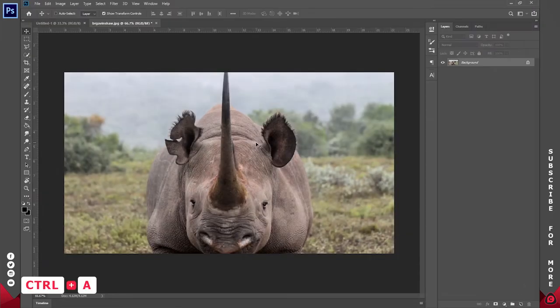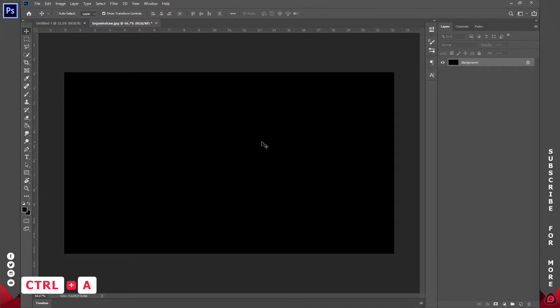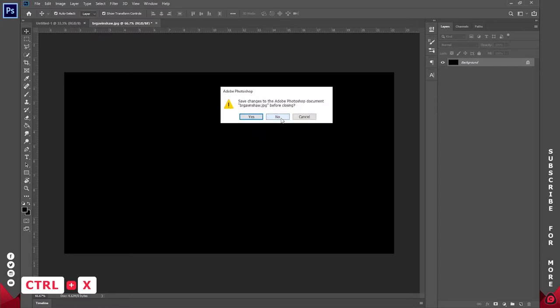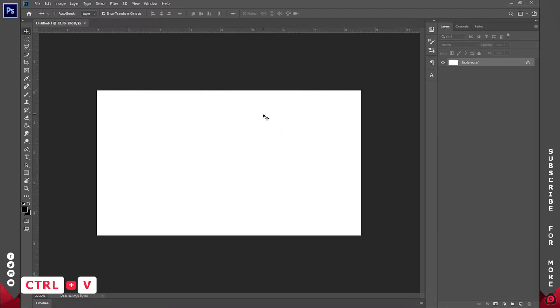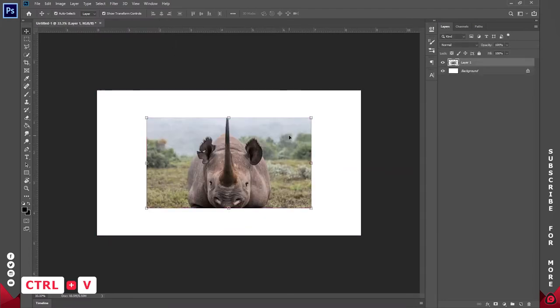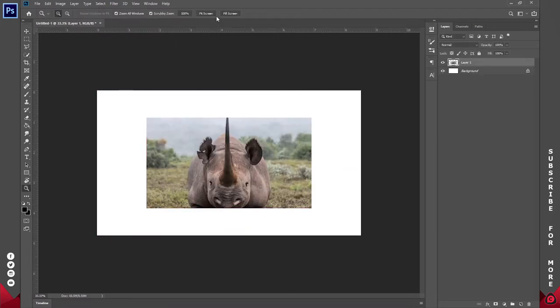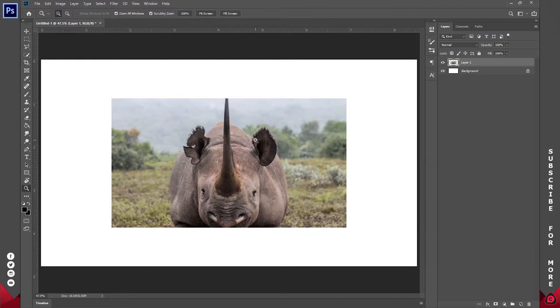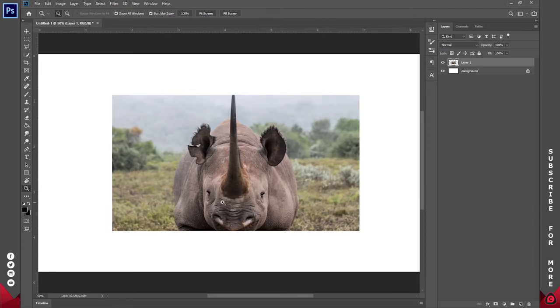I'll click OK. Now hold down Control, press A, Control X, then Control W to close this up. I'll paste it into the workspace. If I fit this to screen, this is what we are having.